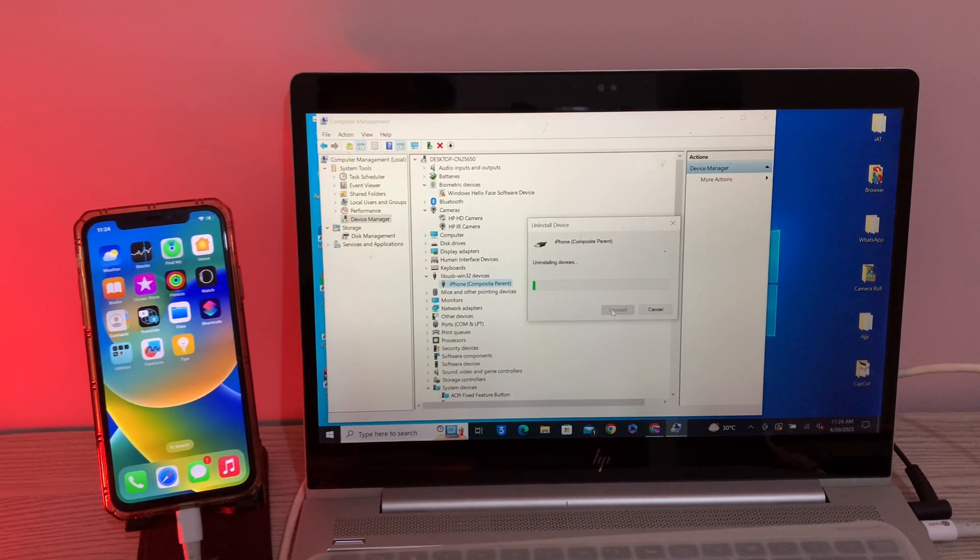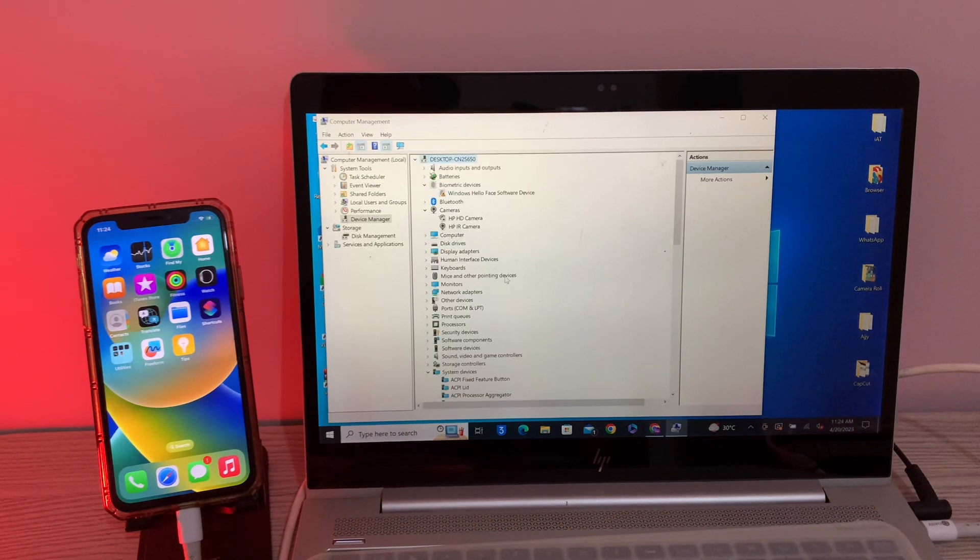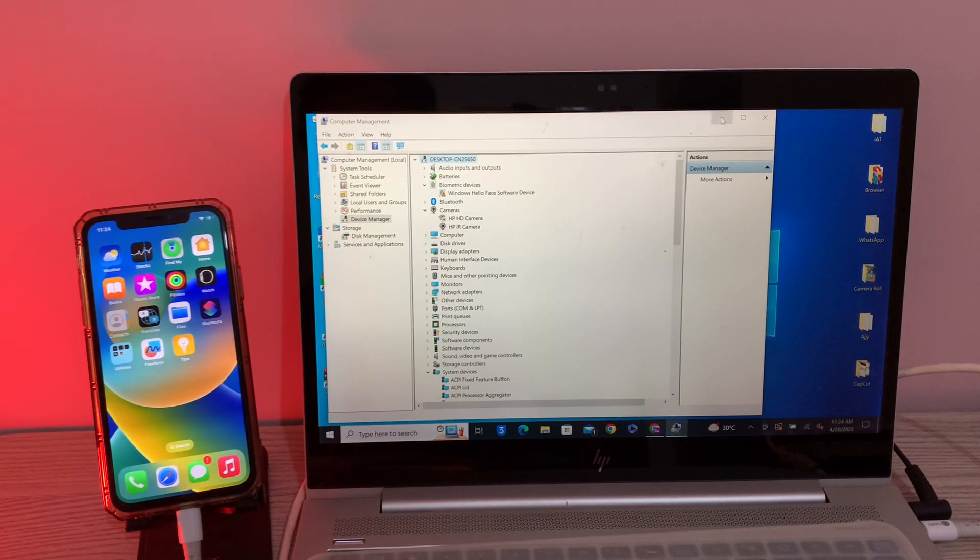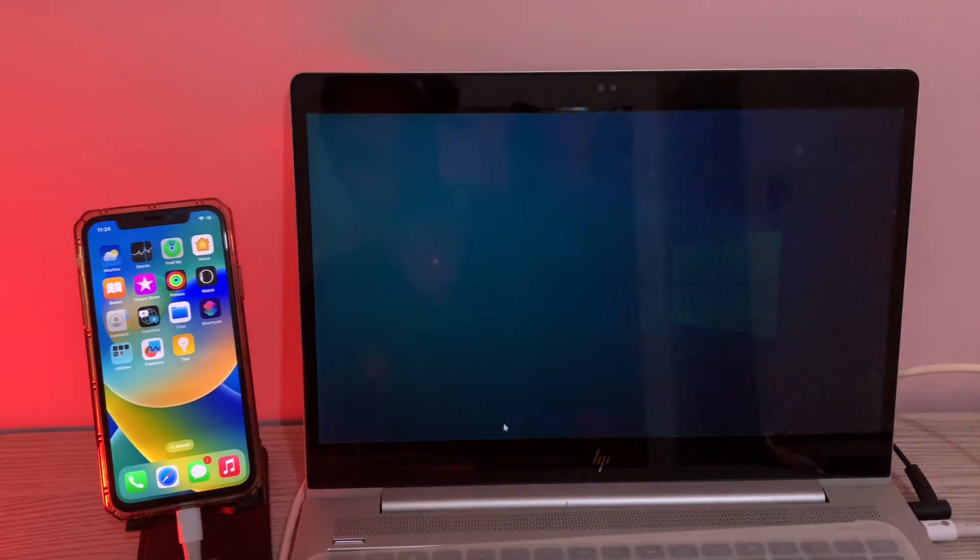Then simply click on delete the driver and software, click on uninstall. Once it's done, now just let me open the 3uTool.